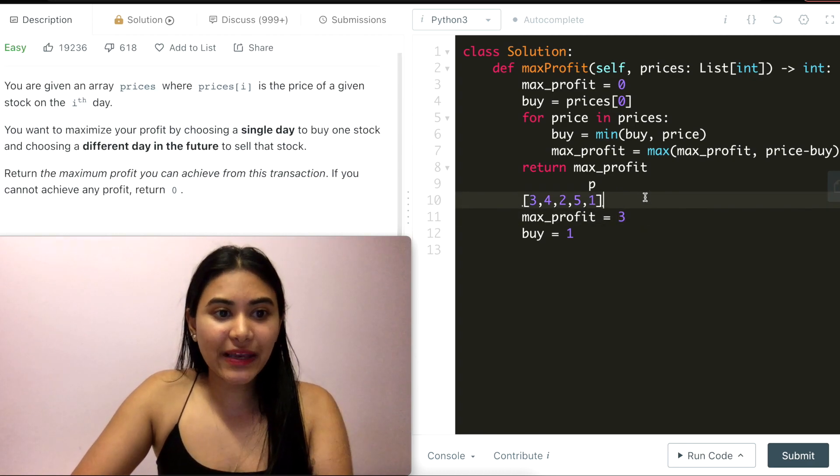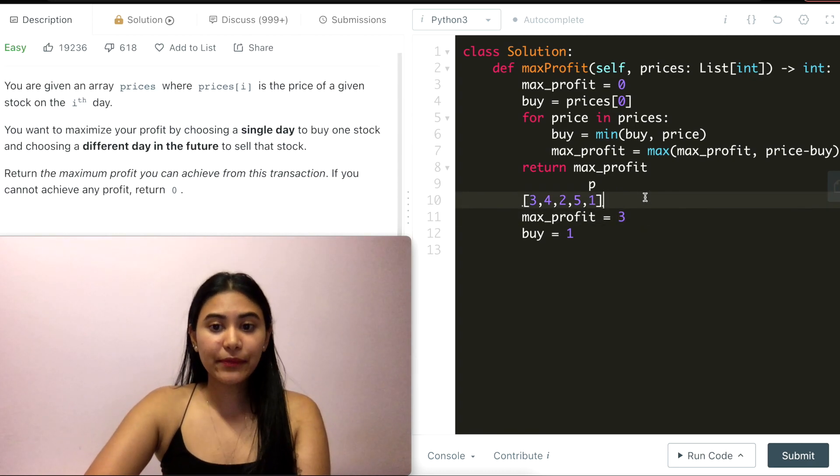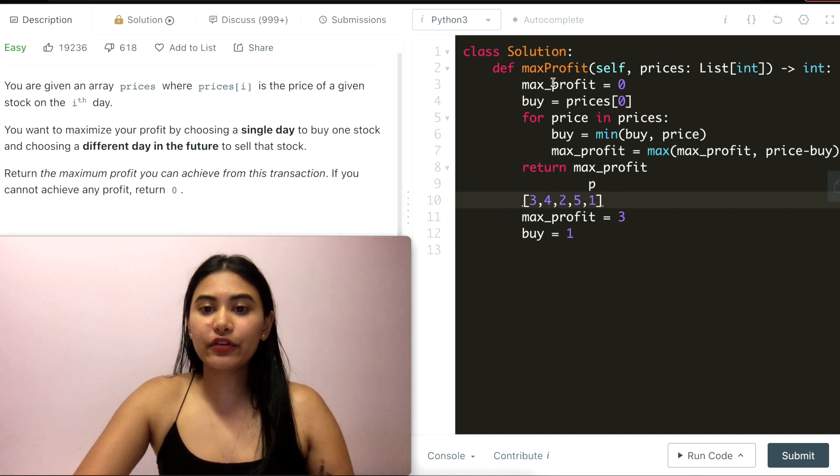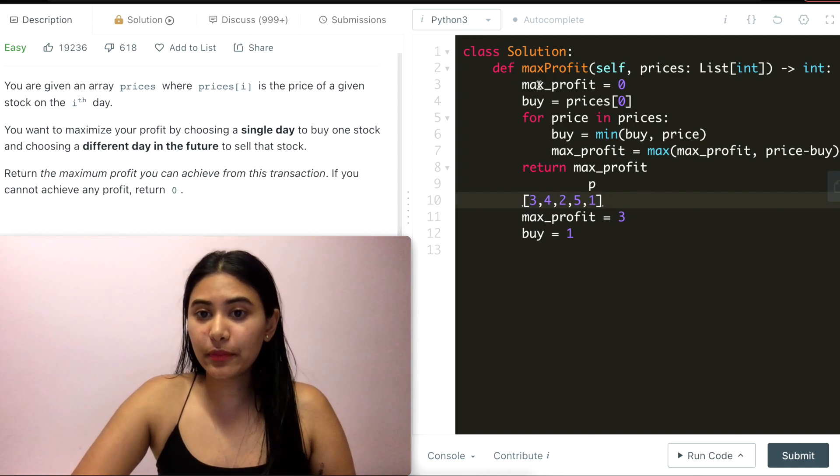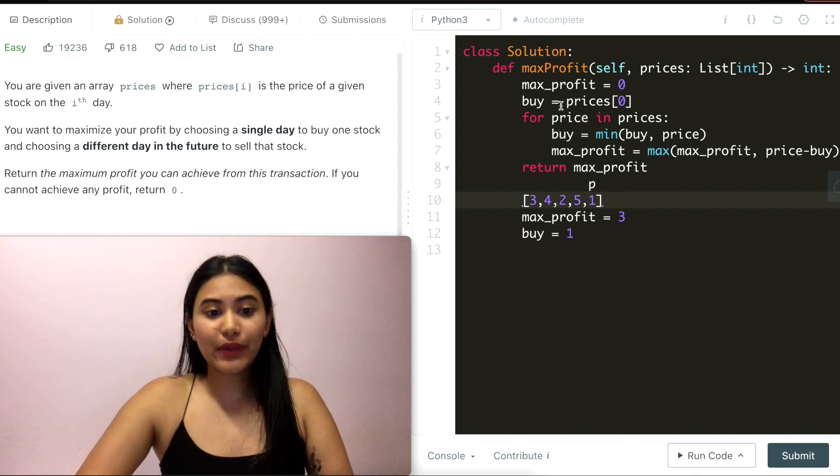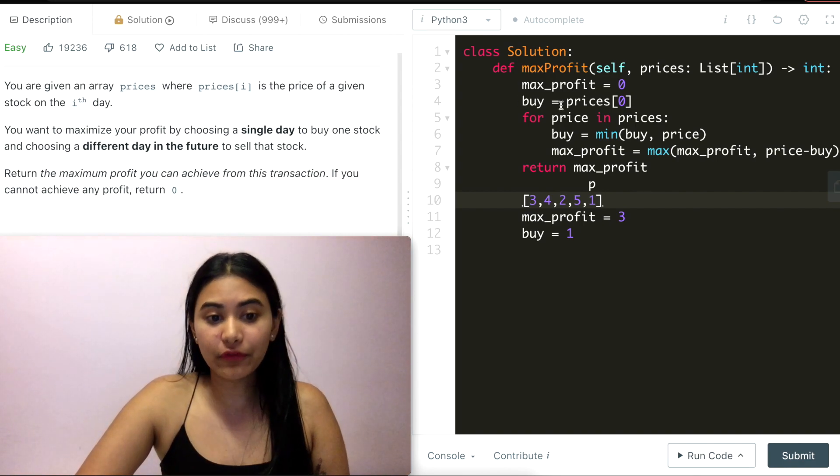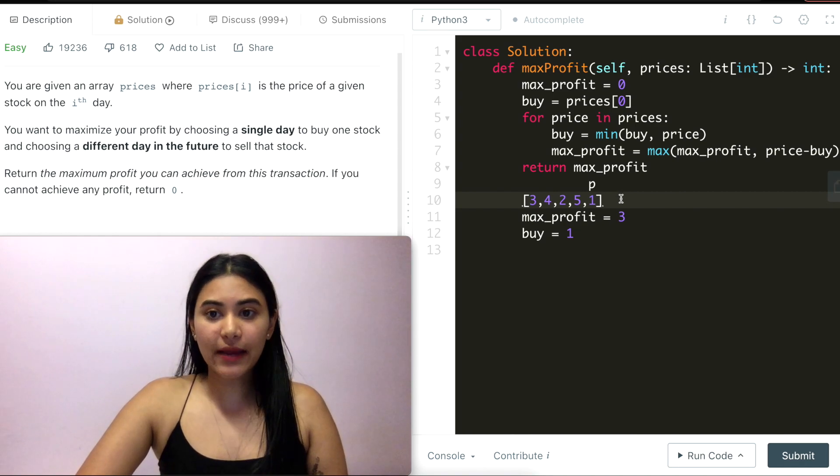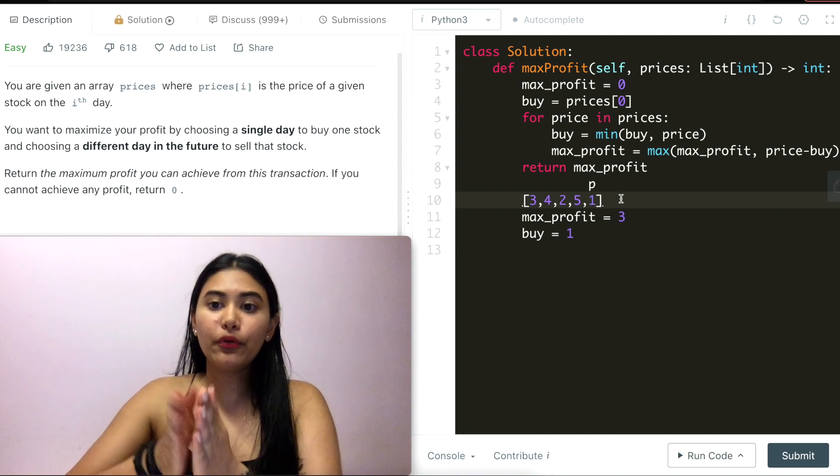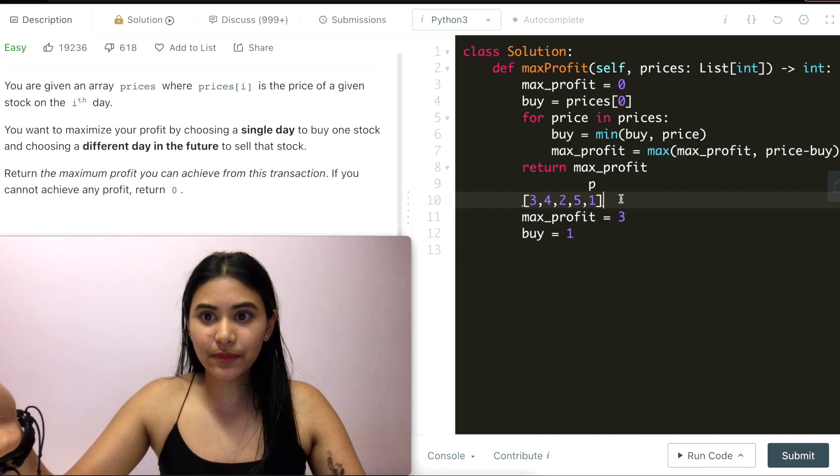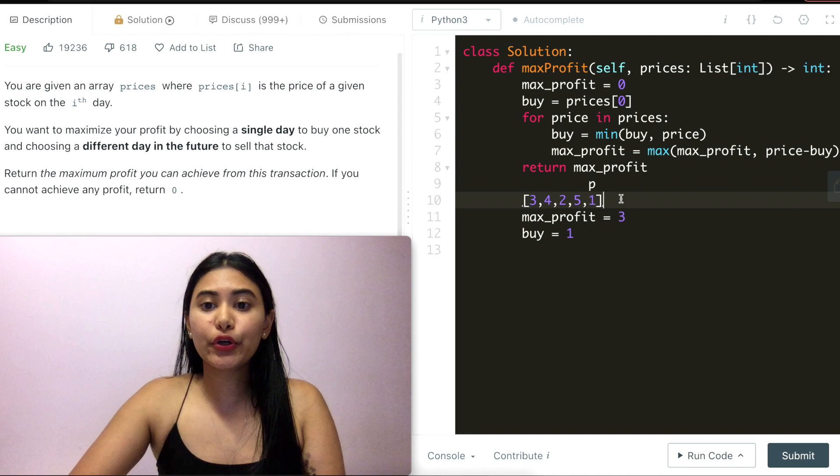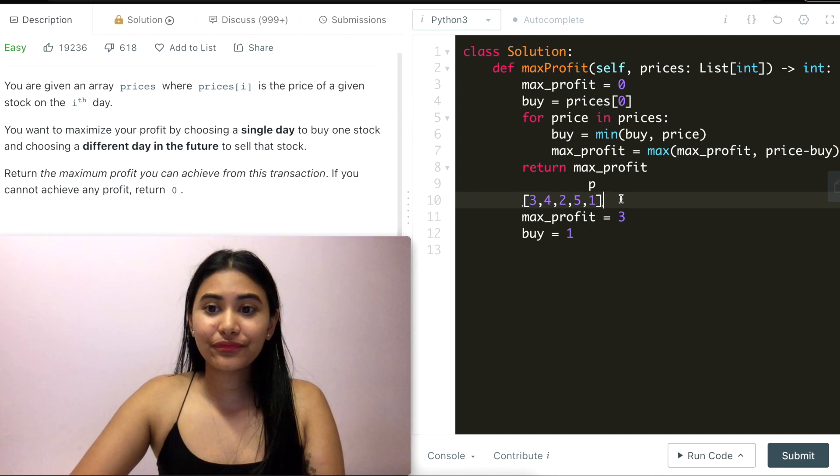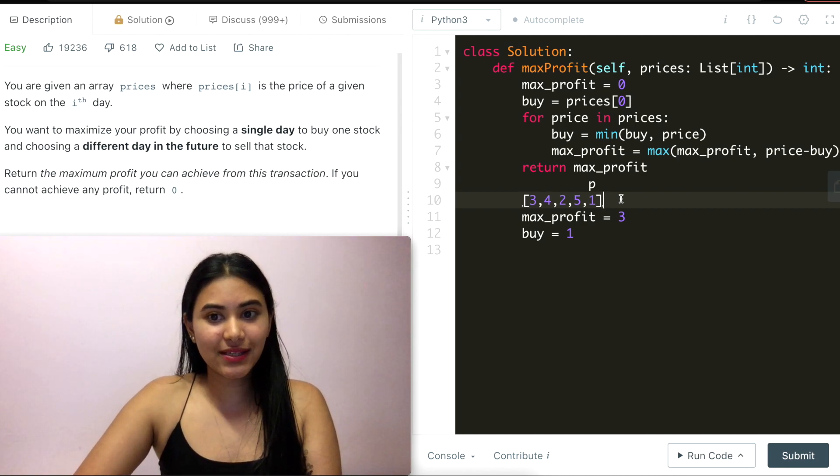So talking about space and time complexity. For space, we only ever store two variables, max_profit and buy. So that's constant O(1). And for time complexity, we go through the entire list of prices. So that's O(N) time complexity.